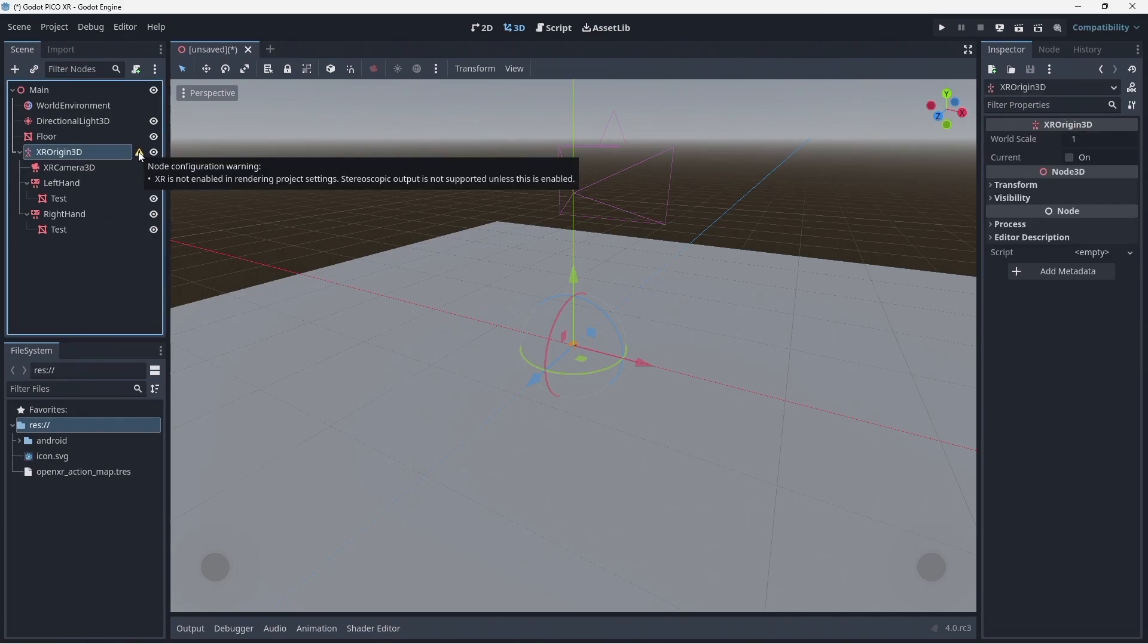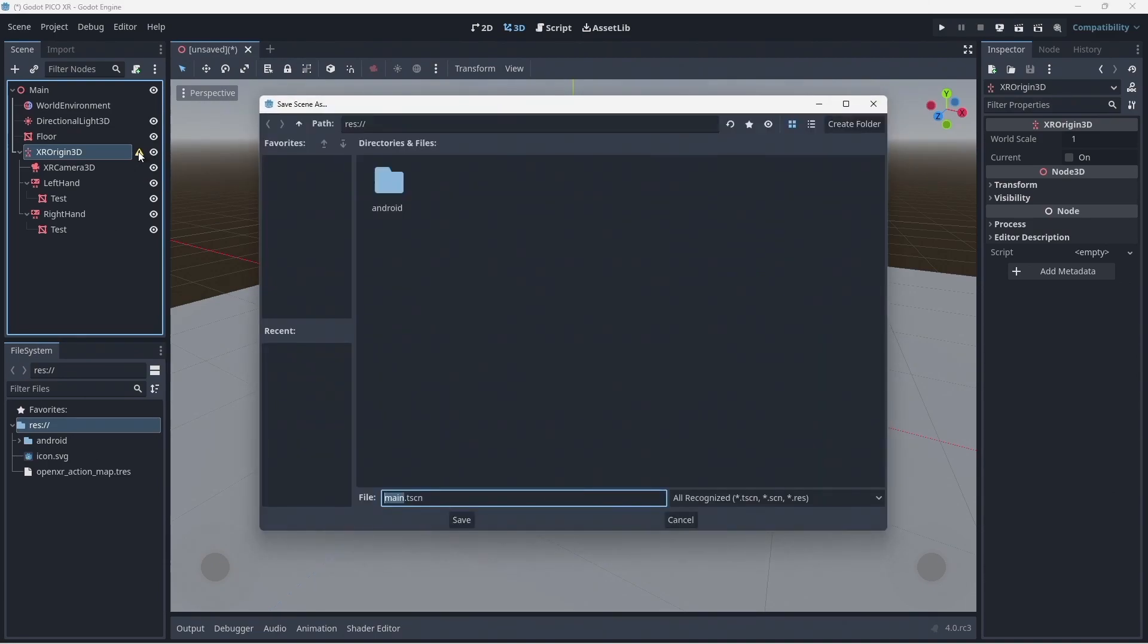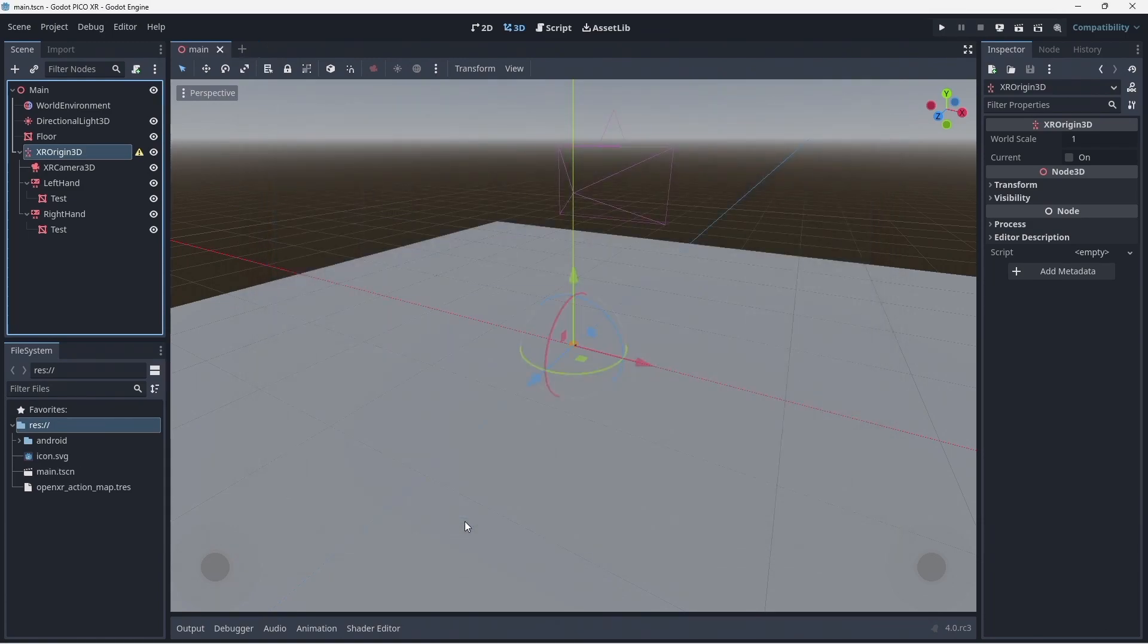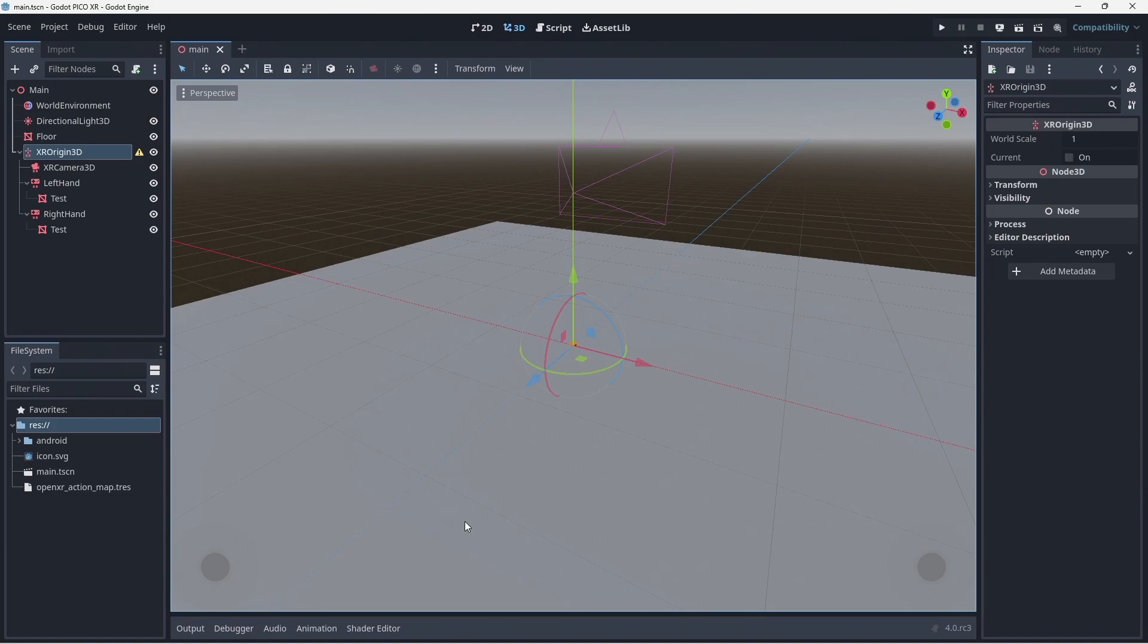The interface is now warning us that we need to set up a number of project settings. However before you do this make sure you save the scene you just created or you may lose your changes. We will save it as main.tscn in our root folder.